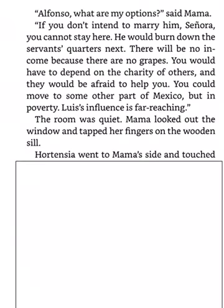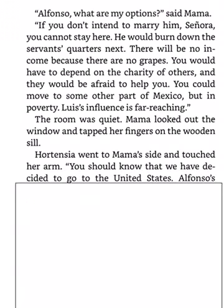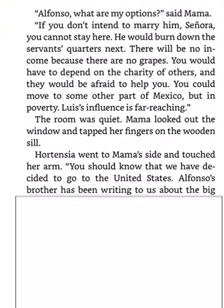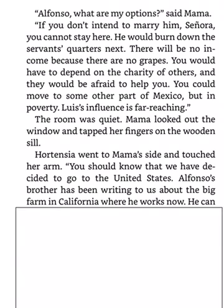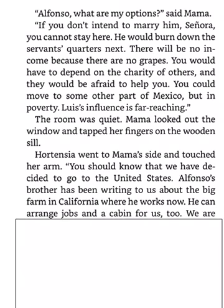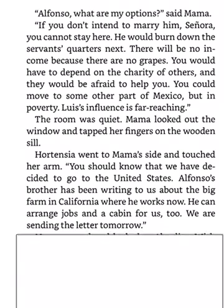Mama looked out the window and tapped her fingers on the wooden sill. Hortensia went to Mama's side and touched her arm. You should know that we have decided to go to the United States. Alfonso's brother has been writing to us about the big farm in California, where he works now. He can arrange jobs and a cabin for us, too. We are sending the letter tomorrow.